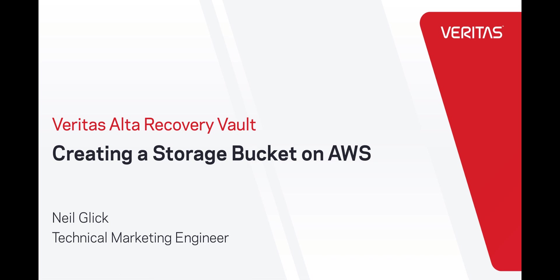Alta Recovery Vault is a cloud-based data retention service that provides a seamless, fully managed secondary storage option for NetBackup users.